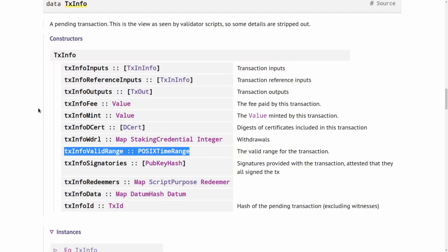And the way Cardano solves that is by adding this POSIX time range field, txinfo valid range field to a transaction. And what that specifies, we will look at that type in detail in a moment. But basically it gives a valid time interval, it is a time interval. So it says this transaction is valid between this and that time. And that is specified in the transaction.